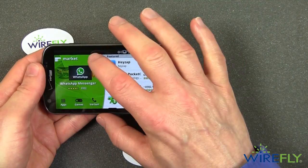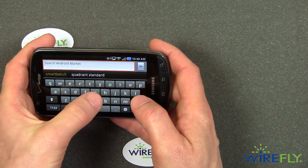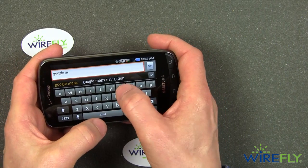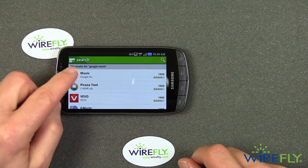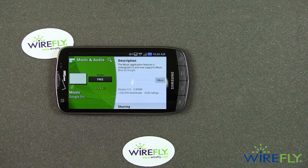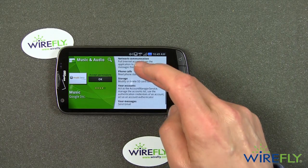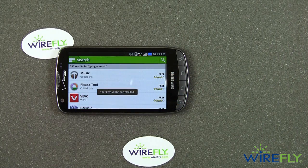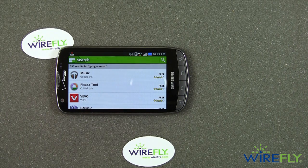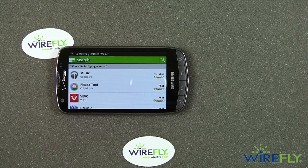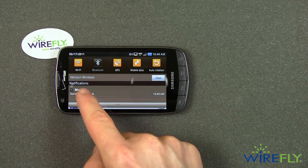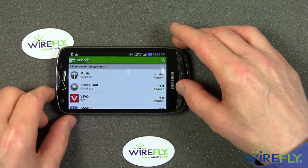Once you're in the Android market, go ahead and do a search on Google Music. It's got this little headphone icon. I'm going to go ahead and install it — it's going to ask for a bunch of permissions. Of course, you need to have an account on Google, such as a Gmail account. You'll need to be logged into your Gmail account to use the Android market in the first place. It's now downloading, now installing, and it's successfully installed Music.